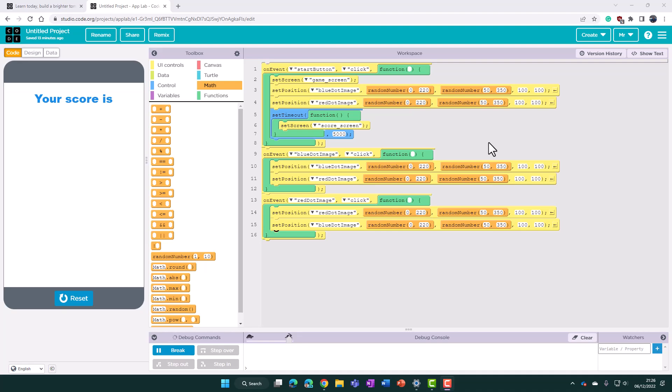This is part three of a video on using Code.org's App Lab tools to create a simple game for a mobile phone.